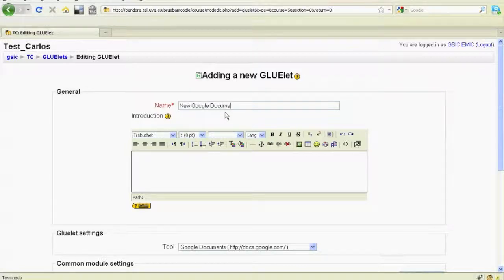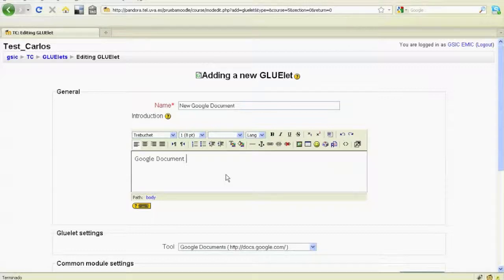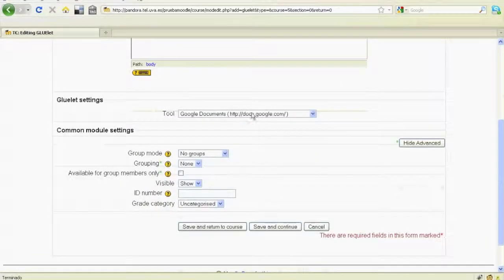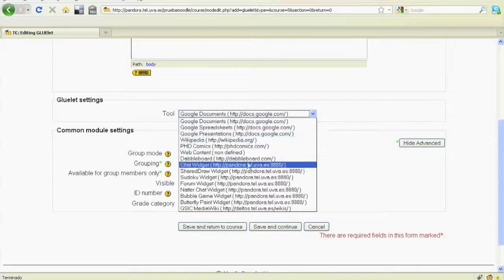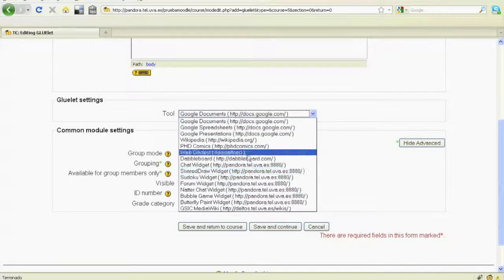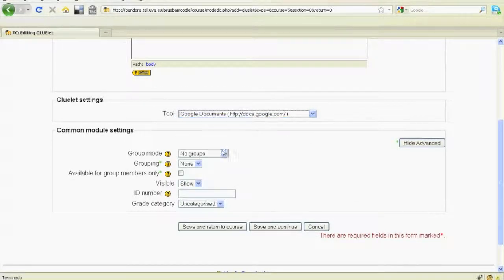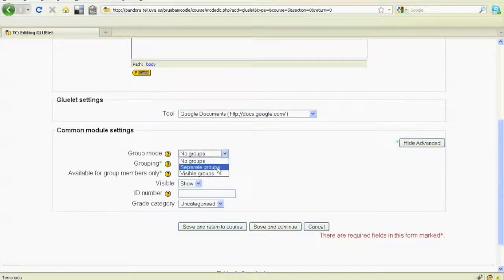Then, the educator configures the title and description of the activity as usual and selects one of the available external tools, Google Documents in this case, indicating the settings for the groups defined in the course.